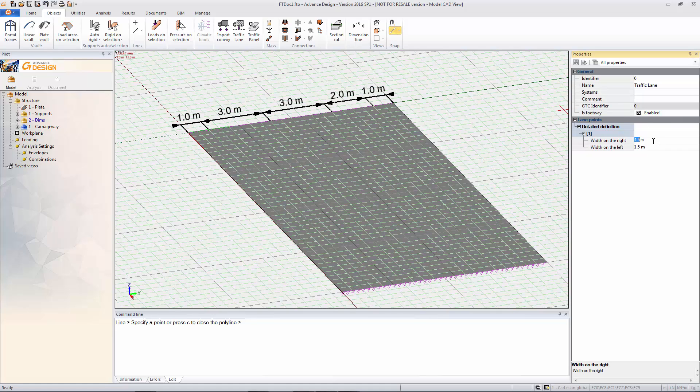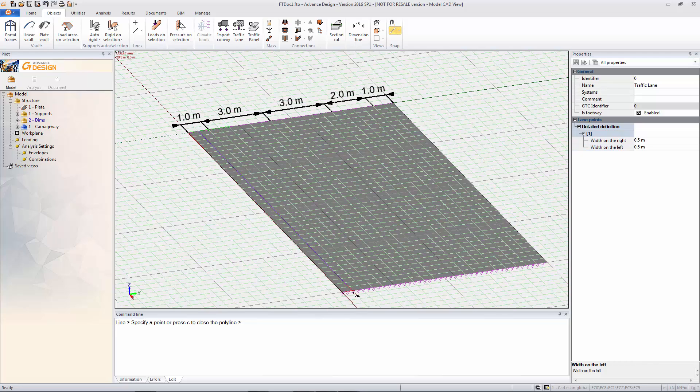You can also define a lane as being a footway lane or a normal traffic lane. So I've put in the two normal traffic lanes and now we're going to put in the two edge footway lanes.